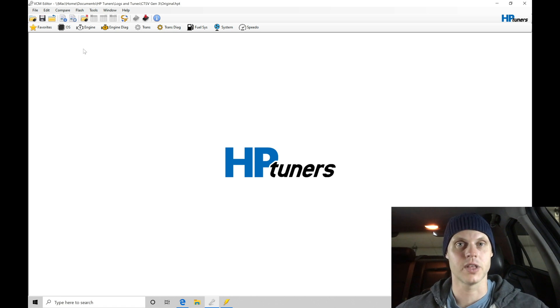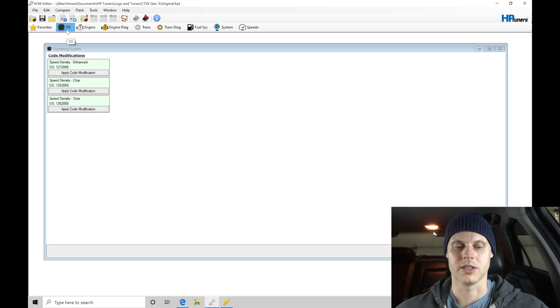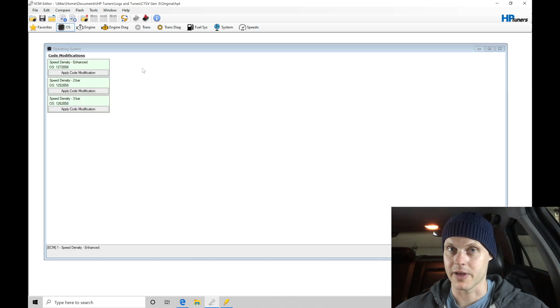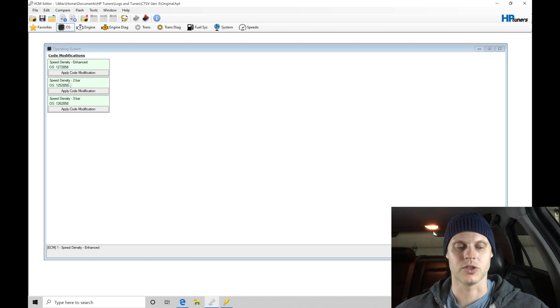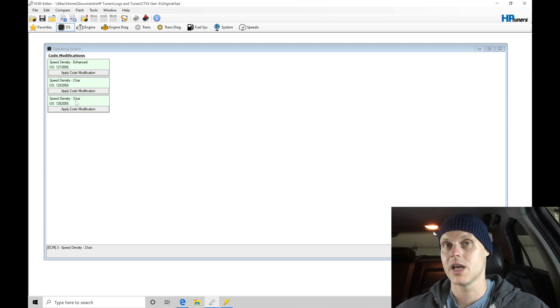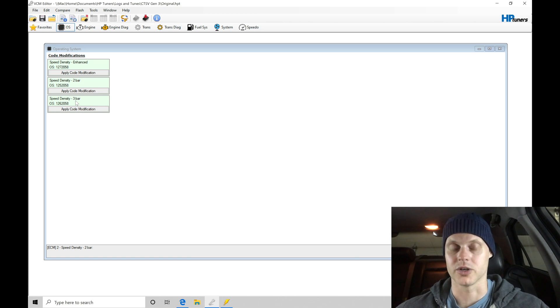Now the very first thing that I like to do when I begin my process is jump up here into operating system and see if there's any enhancements that are available. We can see right here we have a speed density operating system enhancement. We have a two bar and three bar. Now in this case, this is naturally aspirated. We have stock map sensor. We're not running any positive manifold pressure.